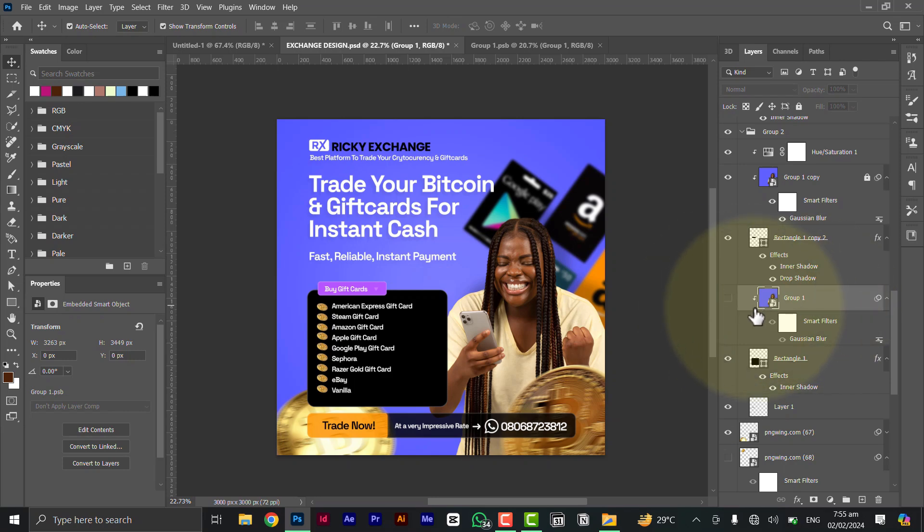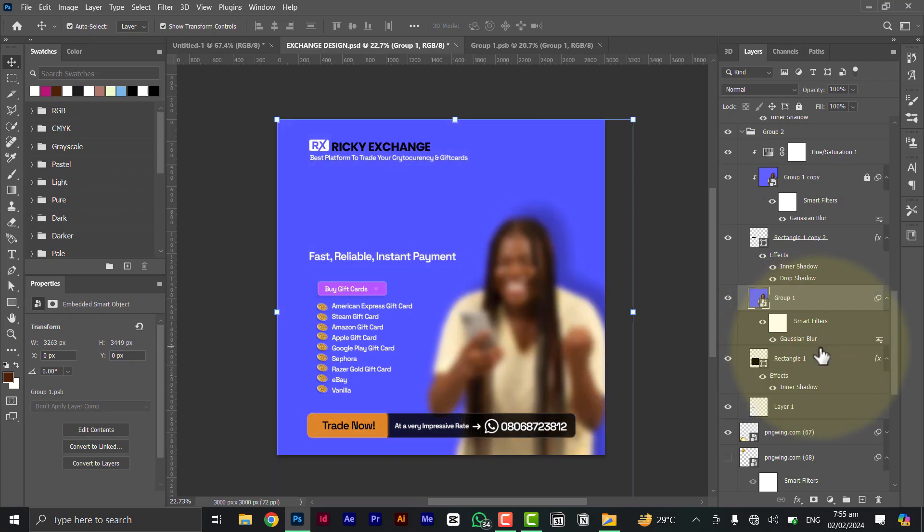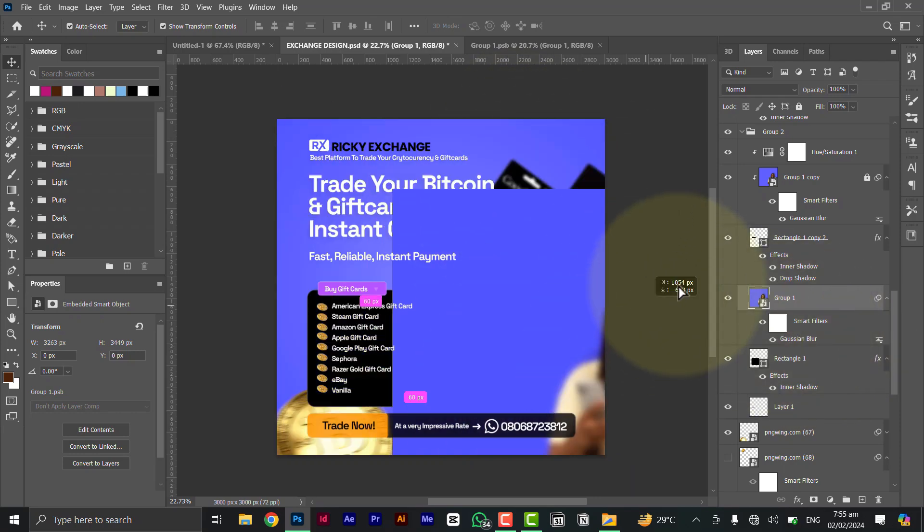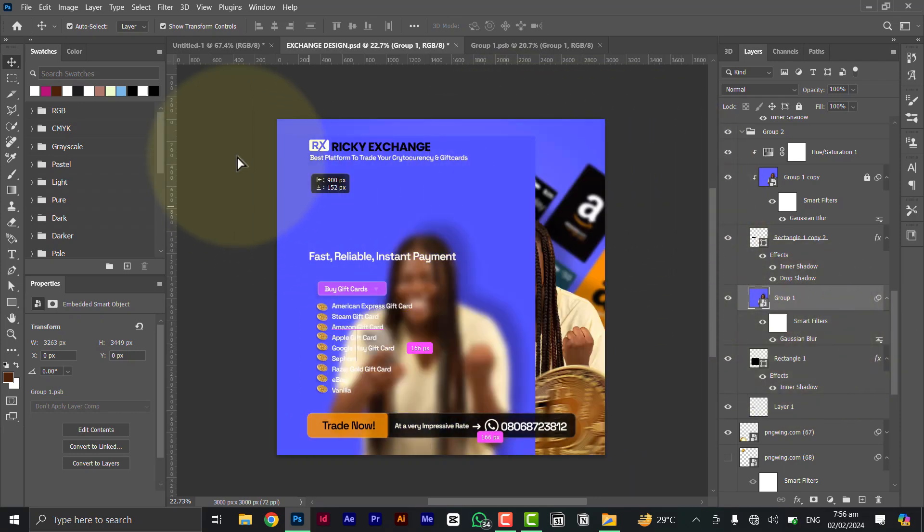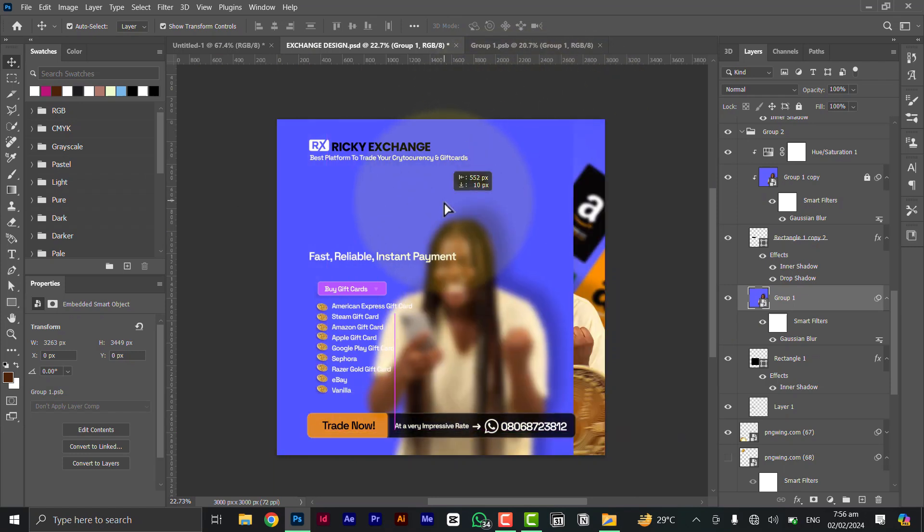So once you're done, let me unclip this here. Clip. Okay now this is the shape here, this is it, this is the glass part, this is the blurred part.